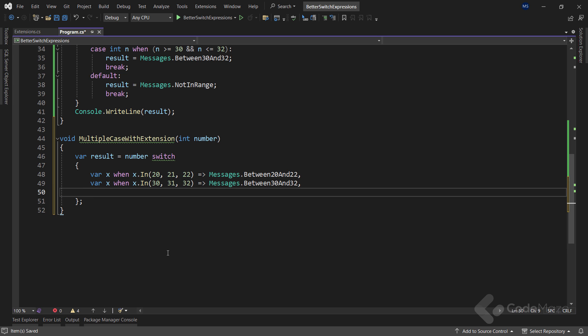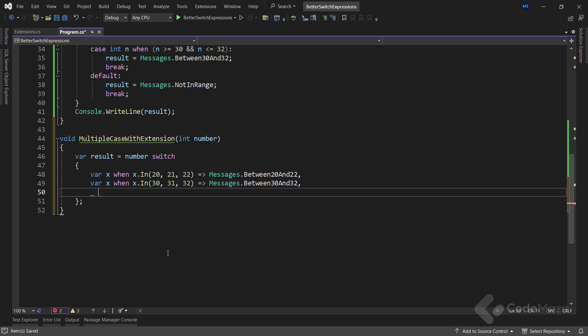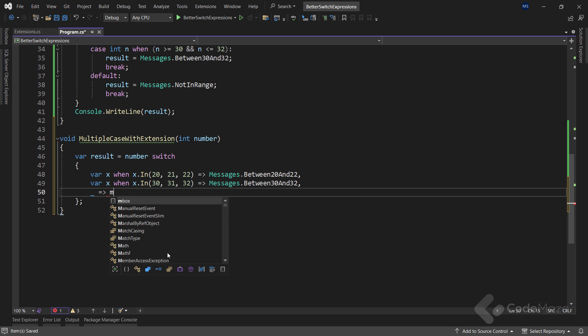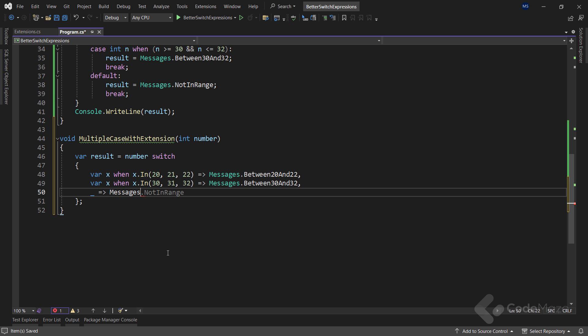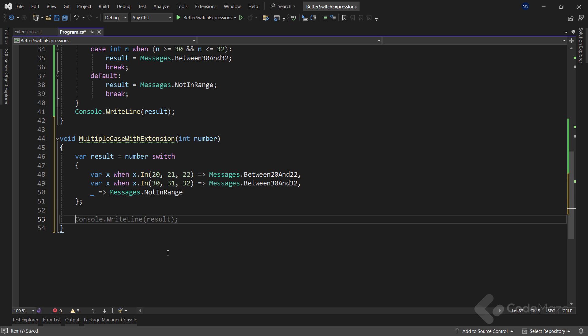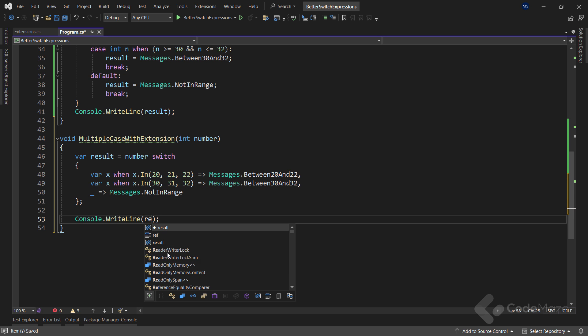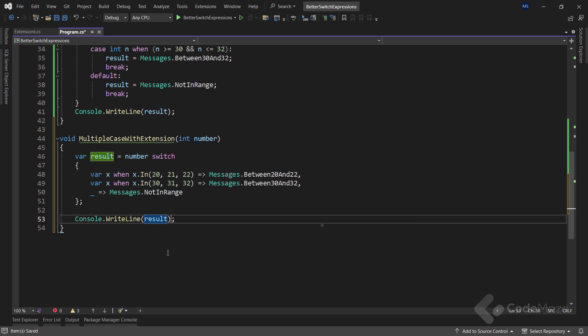Now, I can do the same for the second case. And I can call my extension in method and provide the required numbers as an array parameter. Of course, if this returns true, I will assign a new string to the result variable. Finally, I don't even need the default keyword here. I will just use an underscore for the default condition. And if we reach this point, I'll just return the number is not in range. That's it. After the switch expression, I can simply print the result variable.